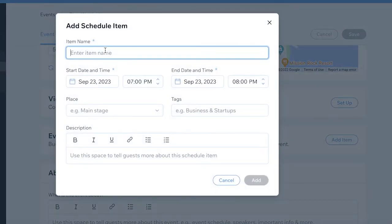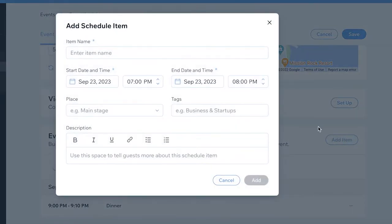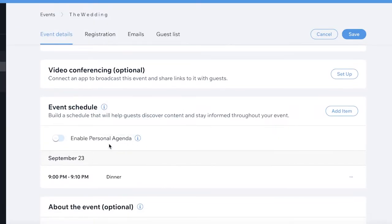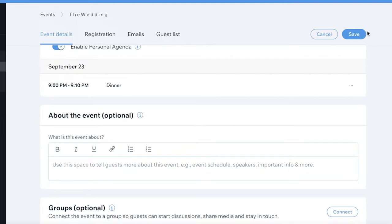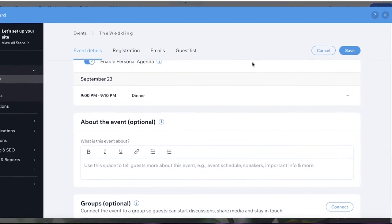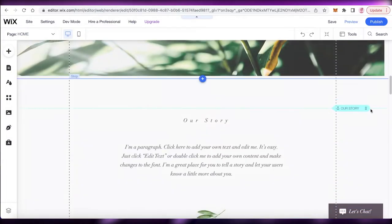You can also add a wedding schedule — for example, add 'Dinner' with a time of 9pm, the place, and a description. You can add different items like this to build a personal agenda for your event, so guests are informed on the timing and what they need to allocate to your event.